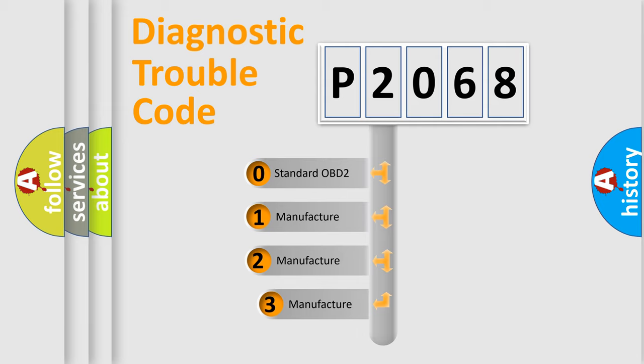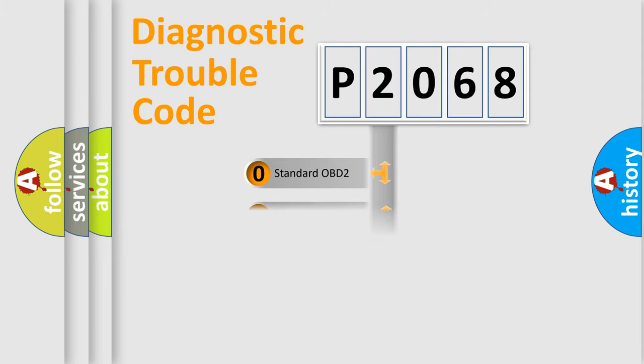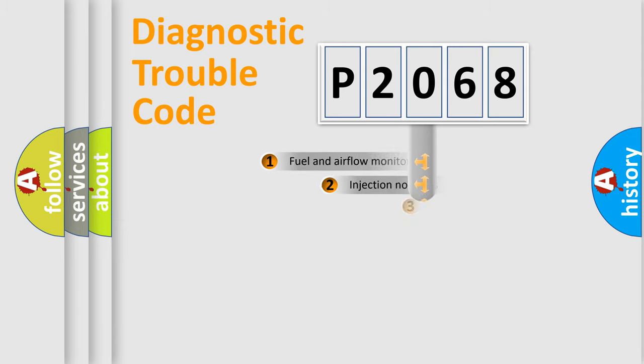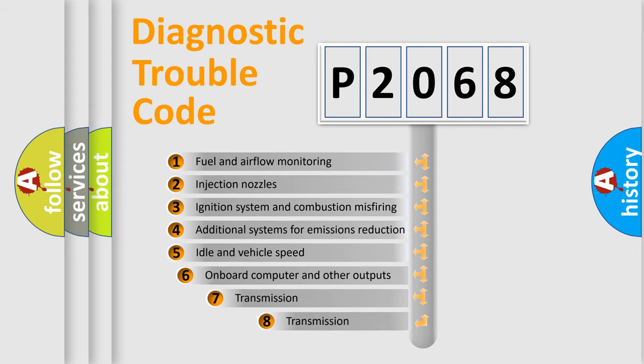If the second character is expressed as zero, it is a standardized error. In the case of numbers 1, 2, or 3, it is a more prestigious expression of the car-specific error. The third character specifies a subset of errors.